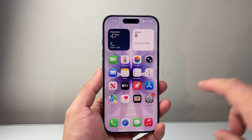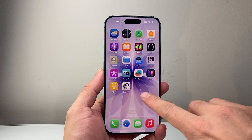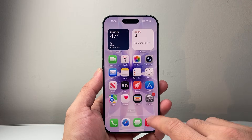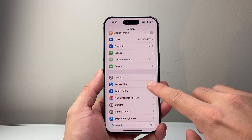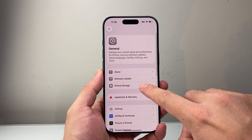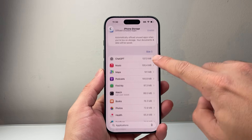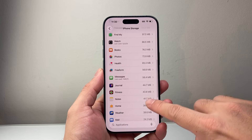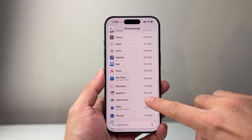The first thing we're going to do is take a look at any suspicious app that you may not recognize and delete them. You can do this by going into your Settings, then General, then iPhone Storage, and it's going to list all of the apps right here. As you can see here, I can see all of the apps.